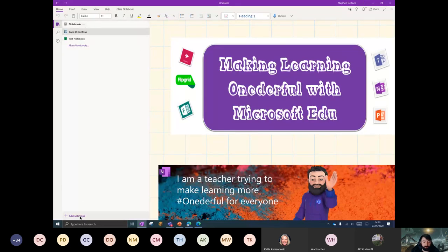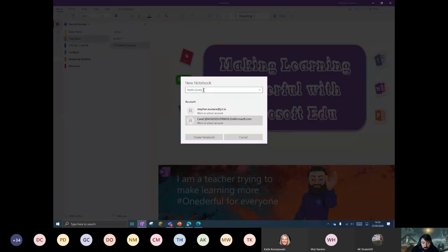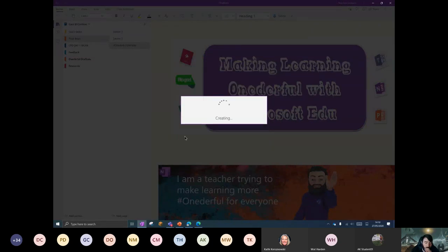Let's create a notebook. How do we do that? Well, I simply press 'Add Notebook' if I want to, and then I can just simply log in here and choose my account that I want to create the notebook under. So maybe the notebook is going to be called 'Matt's Lovely Notes' or something like that. Hit create.